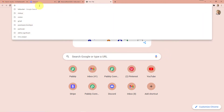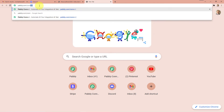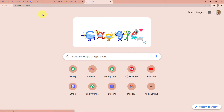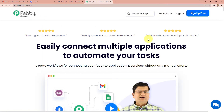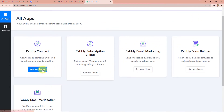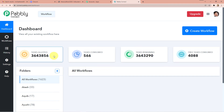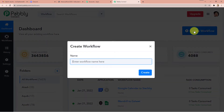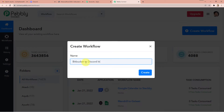Now we are at our screen. We will go to the address bar and type in Pabbly.com/connect and press enter. You can either sign in or sign up. If you are not yet a member, you can sign up for free and you also get 100 free tasks so you can practice your workflows. I already have an account so I will sign in. I will go for Pabbly Connect access now and create a new workflow. I'll name it Bitbucket2DiscordIntegration.